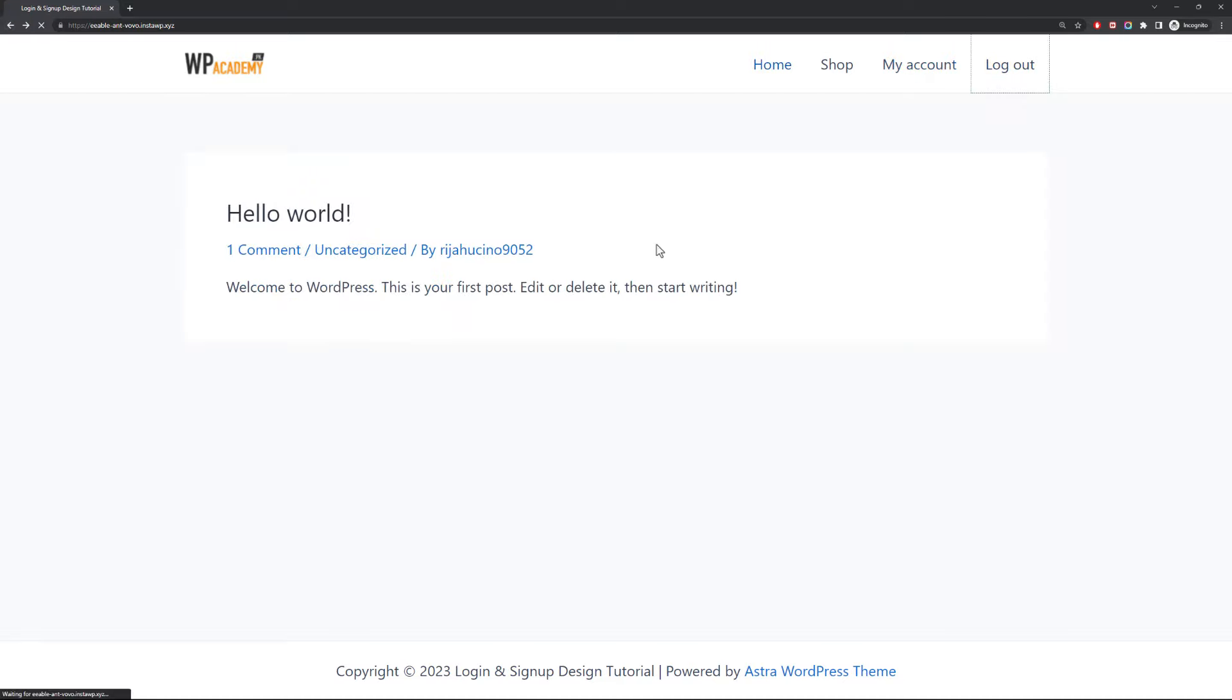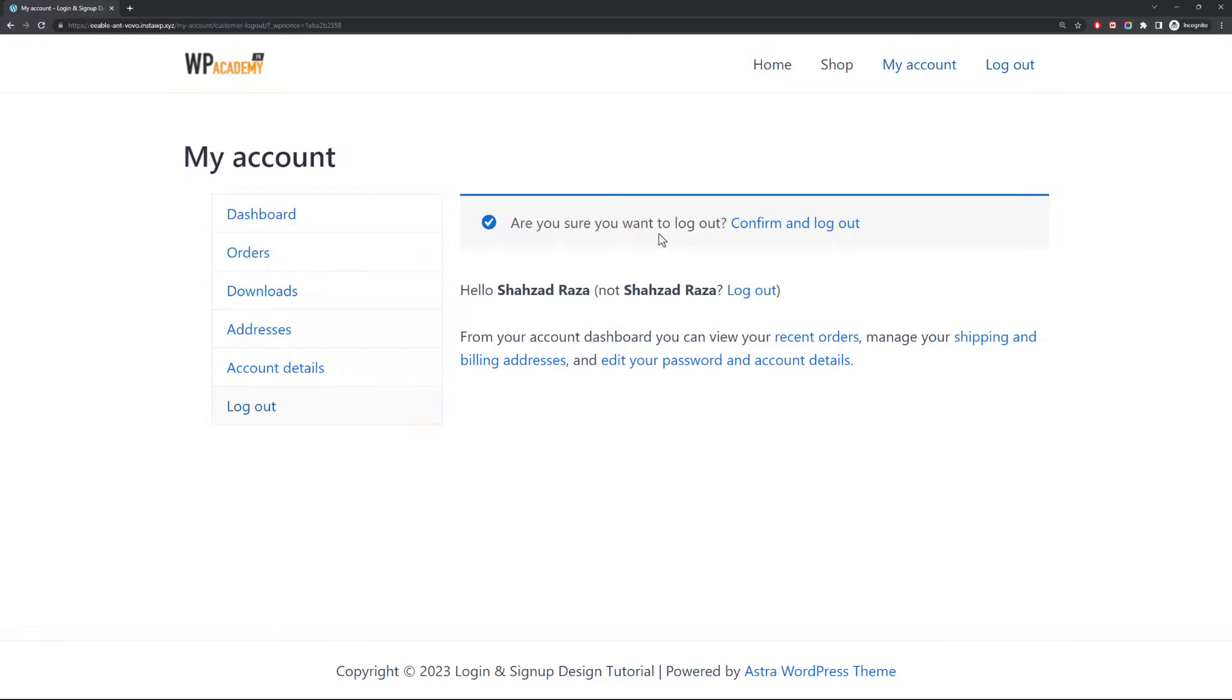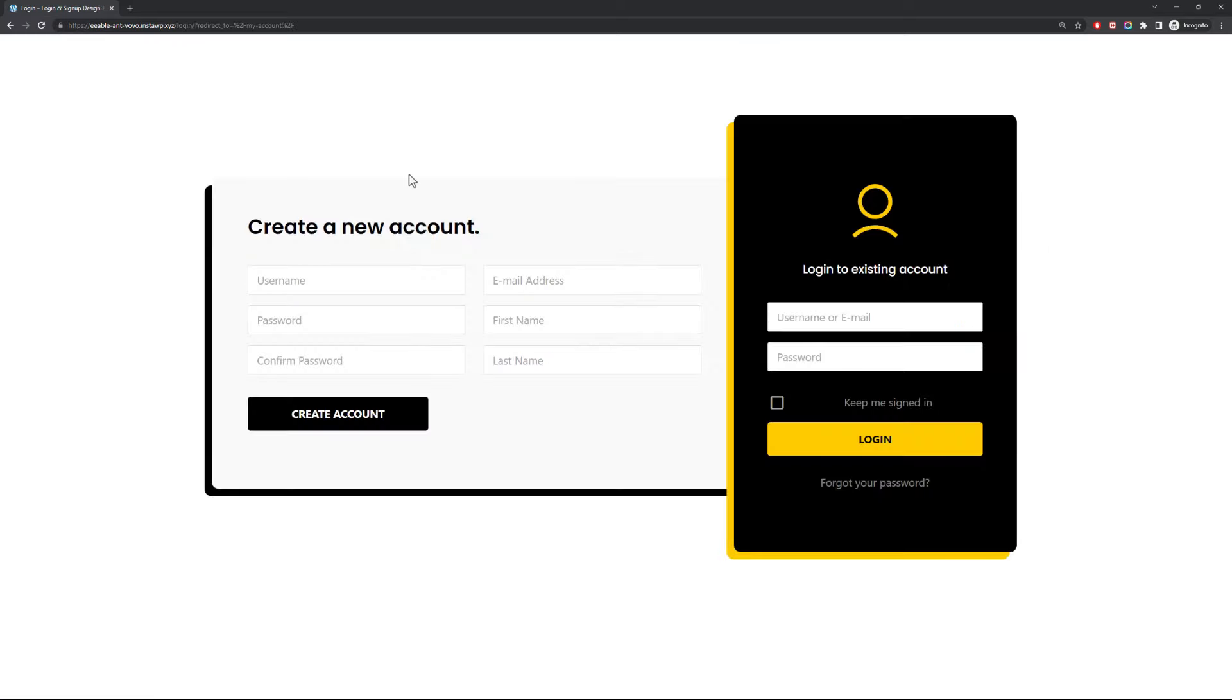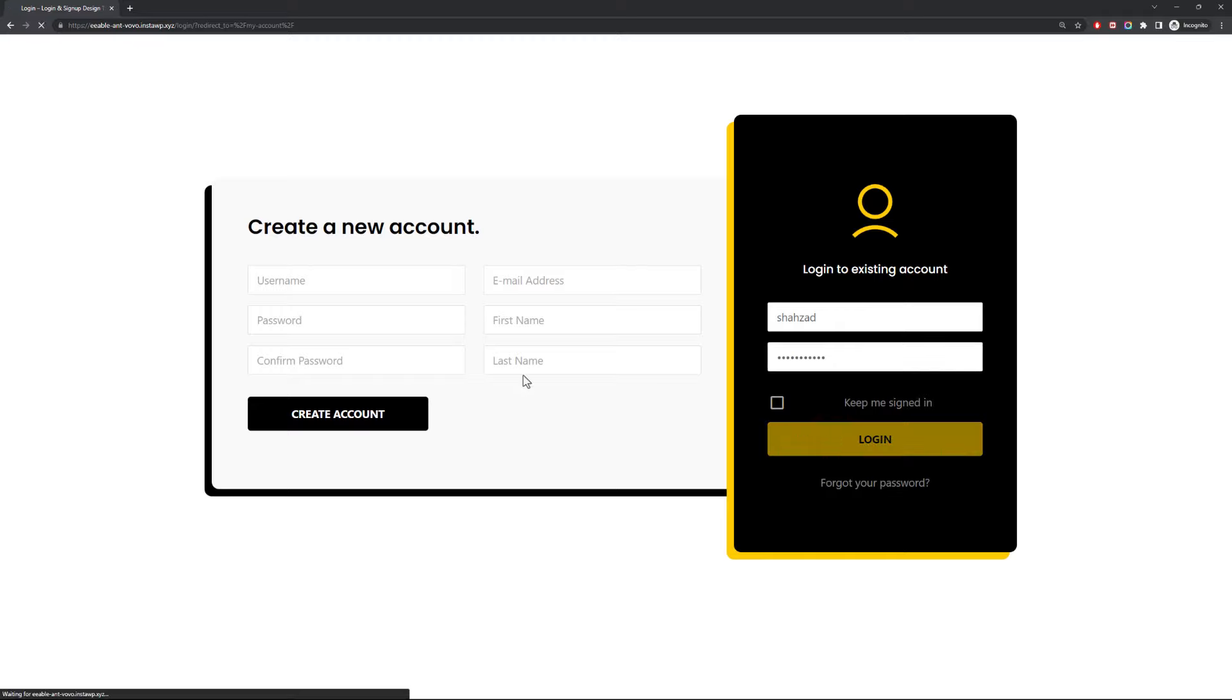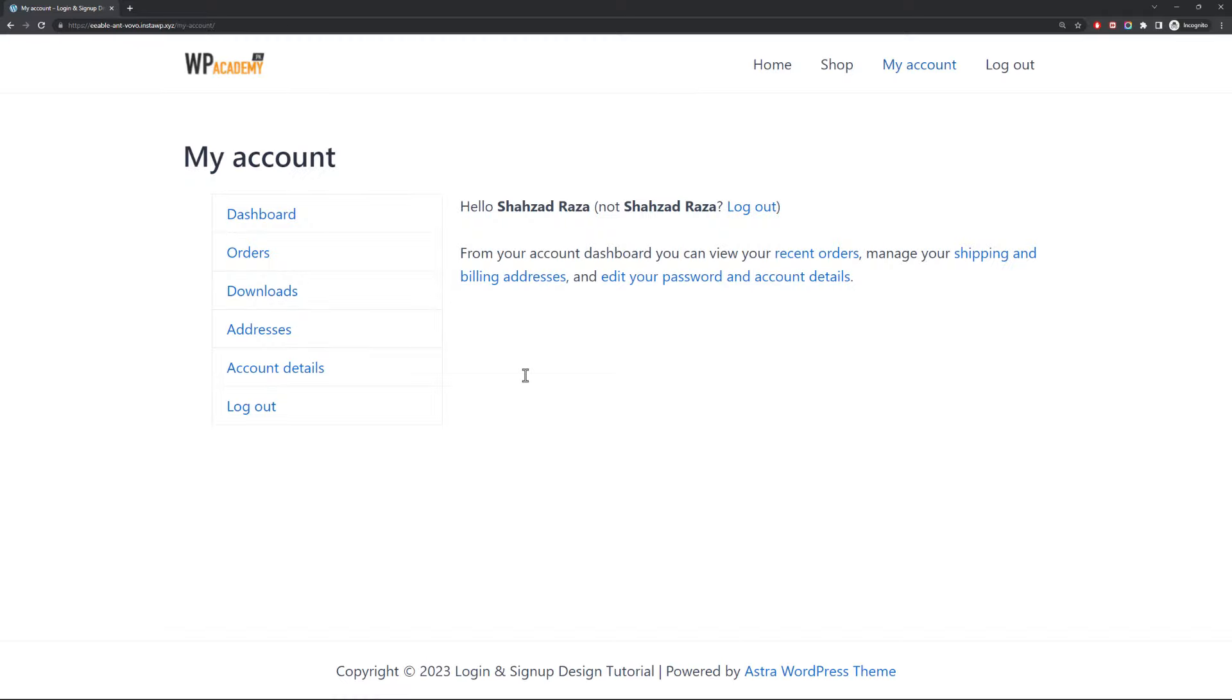Now let's test the login form. Great, everything is working just fine.